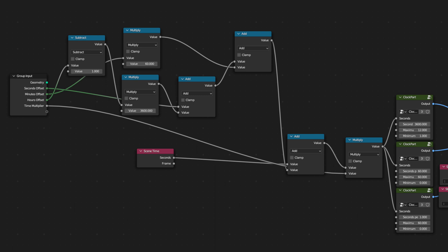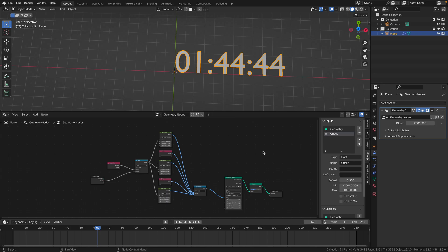If you want specific offsets for each second, minute, and hour, as well as a time multiplier, you can copy this node setup here. Or download it on my Gumroad in the link in the description. And finally make sure to like and subscribe so you don't miss any future videos.